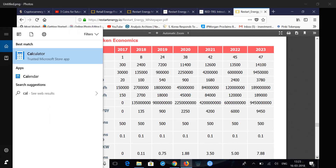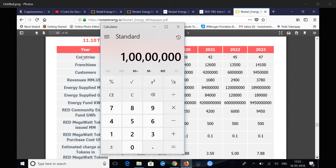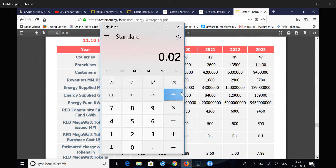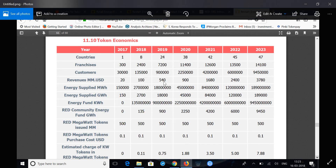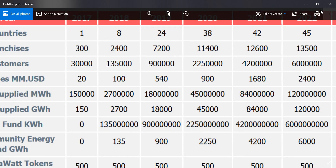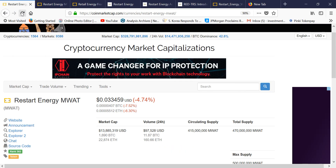Their 2018 revenue projection is $100 million. Dividing $100 million by 500 million tokens gives a per-token revenue value of 20 cents. Currently the token is trading at around 3 cents, so it is quite undervalued. If they achieve their 2019 projection of $540 million in revenue, the token price would be around $1.08. So this is a significantly undervalued crypto at this level.